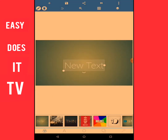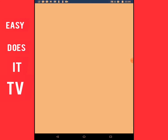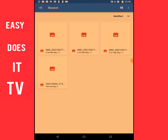The size is already set. The next thing I will be doing is to add a picture. In the upper left hand corner you will see a plus sign. I'm going to click on that, then select where I want to get my picture from. I will be selecting from gallery today.